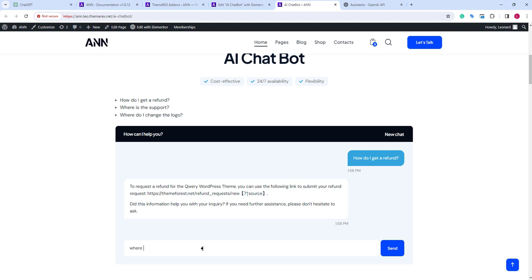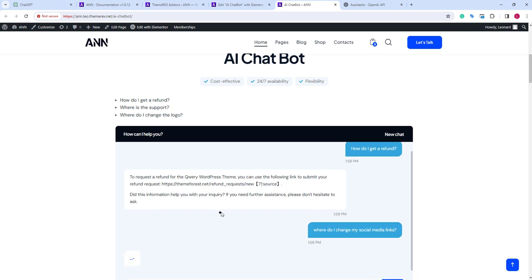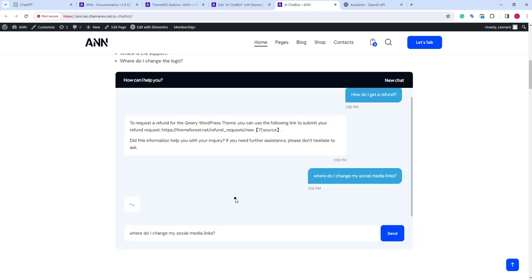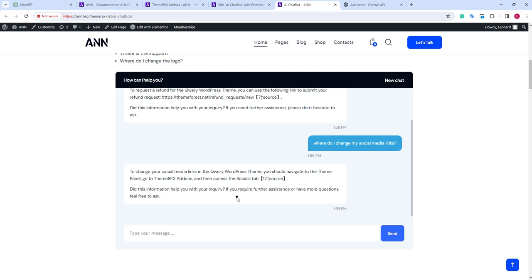Now, let's ask, where can we change our social media links? And again it answers correctly and tries to confirm it with us.